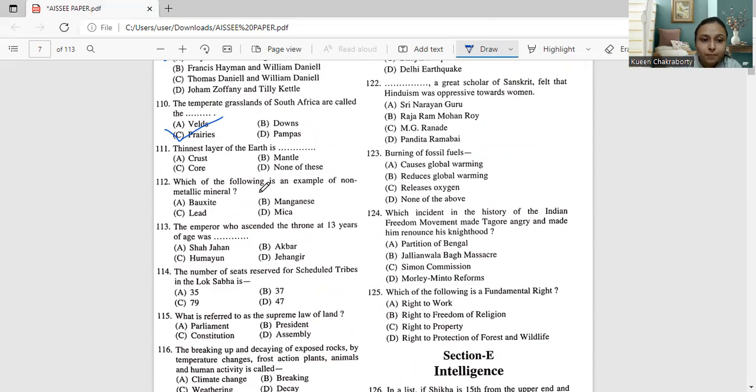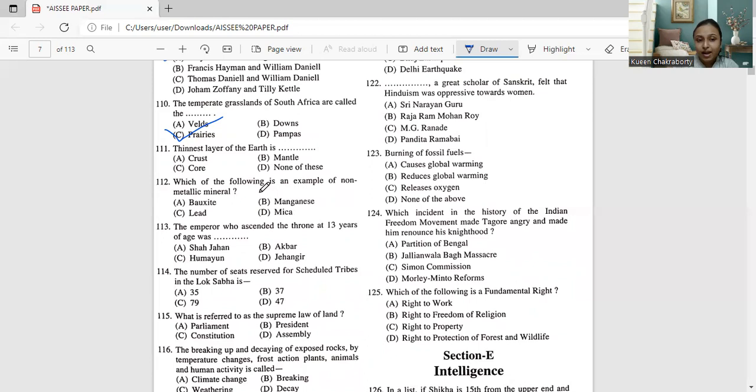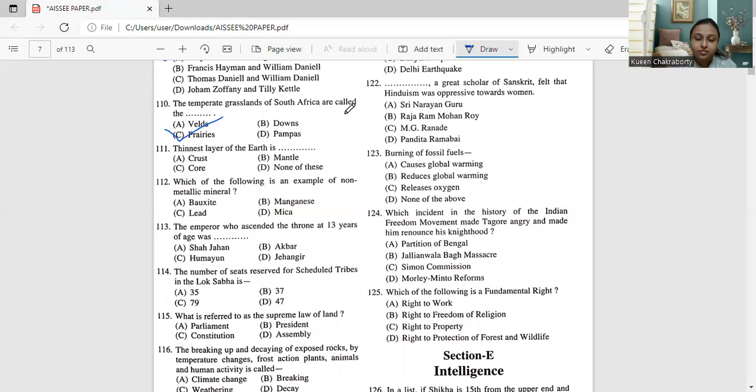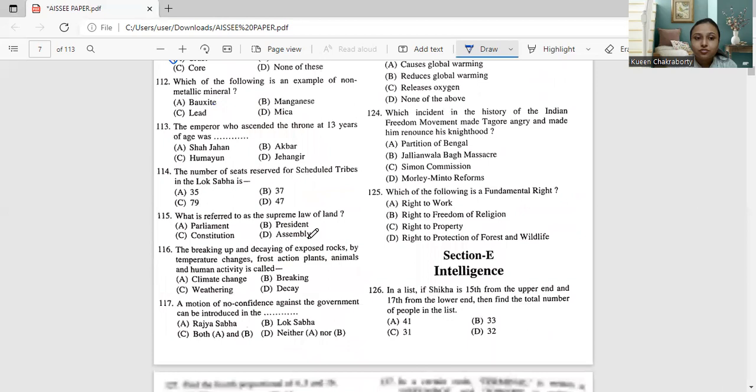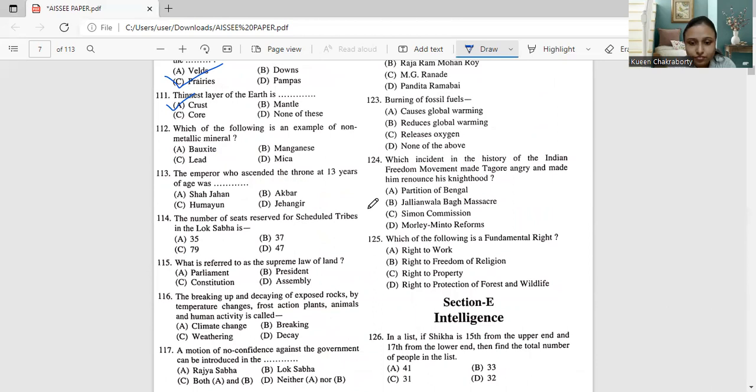Next, moving to question number 111. The thinnest layer of Earth is crust, mantle, core or none of these. So we all know the limitations or how long the crust is. Then we have the mantle, then the core. Core is the innermost and you know how lava is there and it's all about molten metal. Mantle is also up to quite a limitation. But crust is the thinnest part or the thinnest layer of the Earth where we have the roots and all the metals present also. The soil is present in crust. So the thinnest layer of Earth is the crust. That is option number A. This is why we have such problems of deforestation. So question 111's answer is option A, crust.